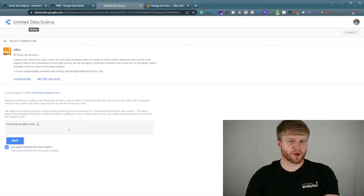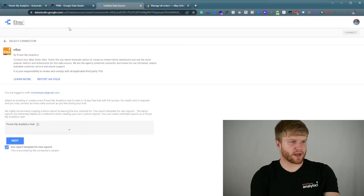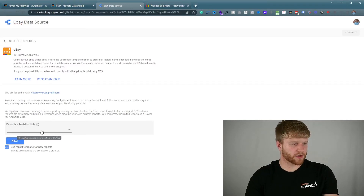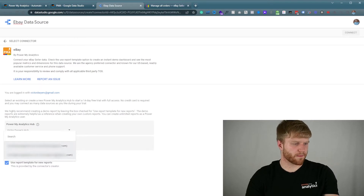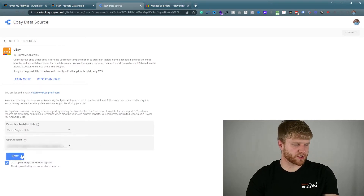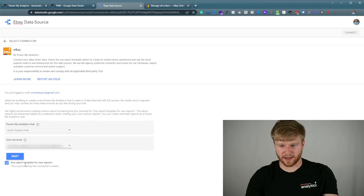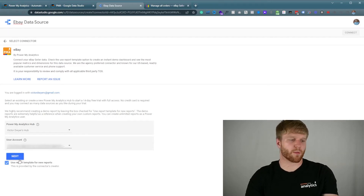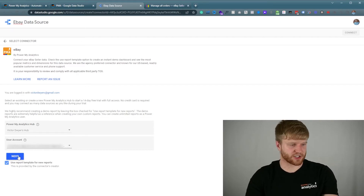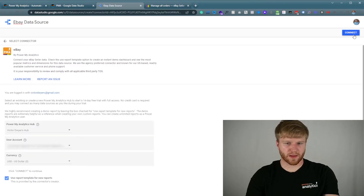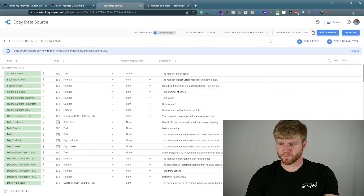From here we're going to click Data Studio right here and then scroll down to where it says eBay. We're going to title the data source 'eBay Data Source' — you can name this whatever you want. Then click this drop-down, go to your hub, press Next, select the user account associated with it, and make sure you have the 'Use Template for New Reports' checkbox checked so we can continue with the next stages.